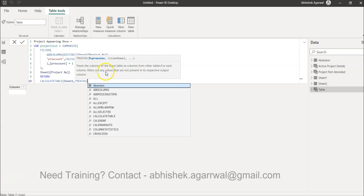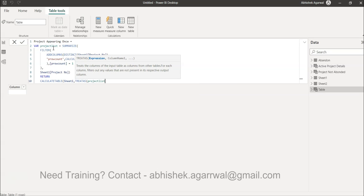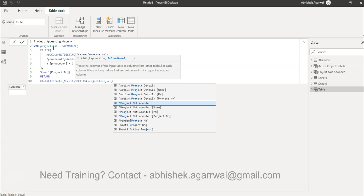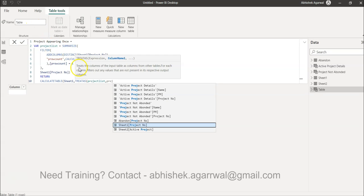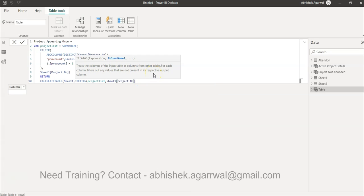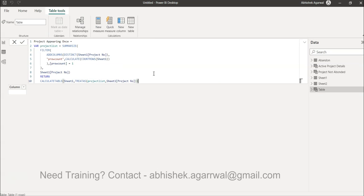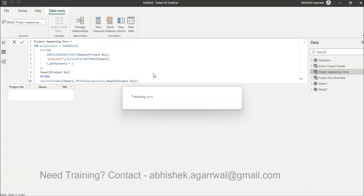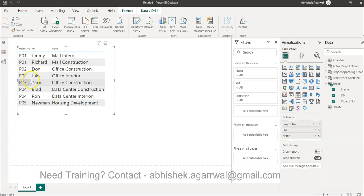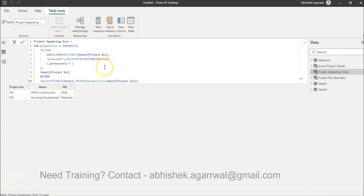TREATAS treats a column as input — it takes columns from another table and for each column filters out any values not present in the respective output column. So we specify our 'project_list' variable and the 'project number' column. It essentially filters Sheet One down to only the matching projects. As soon as we hit Enter, we can see we only have Project 3 and Project 5 — which are indeed the only ones appearing once.